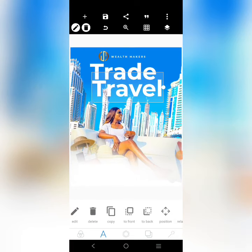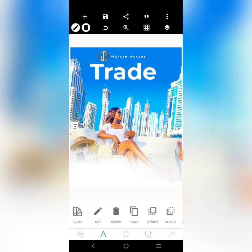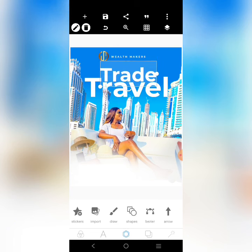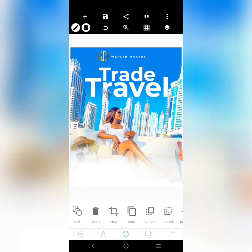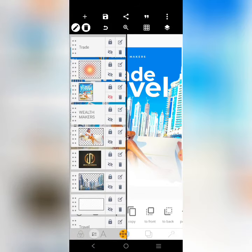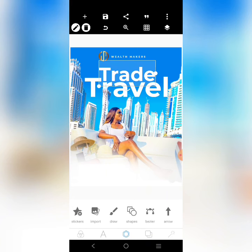The 'trade' text is going to be bigger like this, and this one's going to go to the back. Then I'm going to reduce this here and bring in this guy — 'trade and travel'.